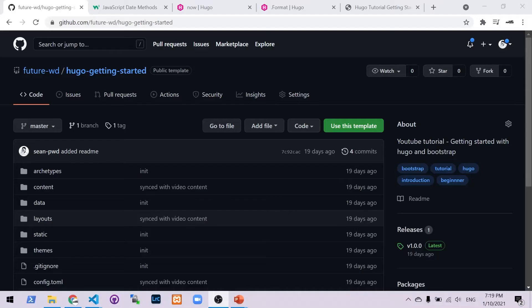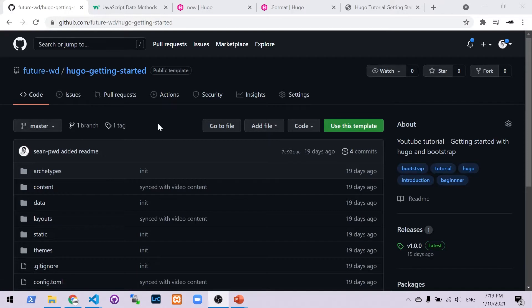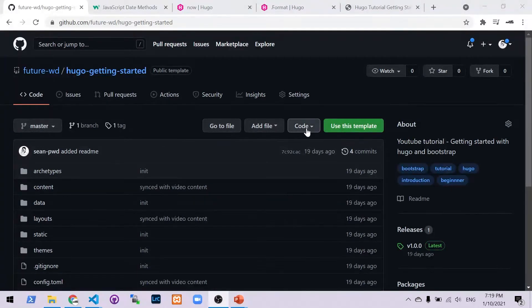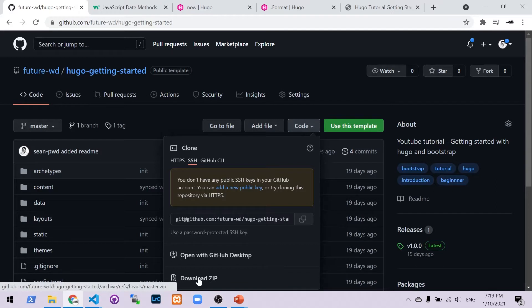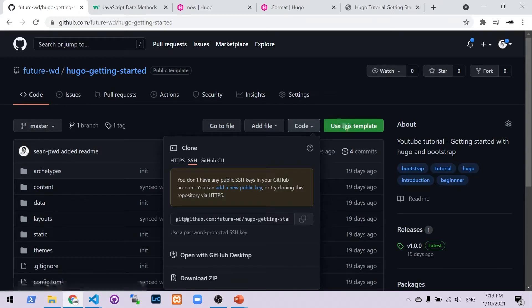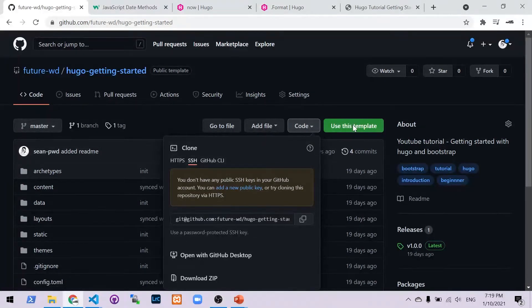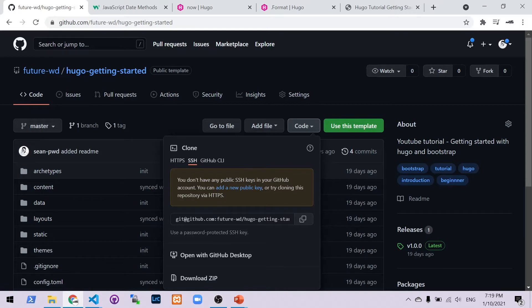So part one, we're going to look at how to use JavaScript to dynamically generate the year for the footer. I put this link in the description below. You can download a sample Hugo project. I recommend you go to code and then download a zip folder to get started. If you click the use template button, it will force you to clone it into your own GitHub account. The easiest option is to download a zip and you can start from there.